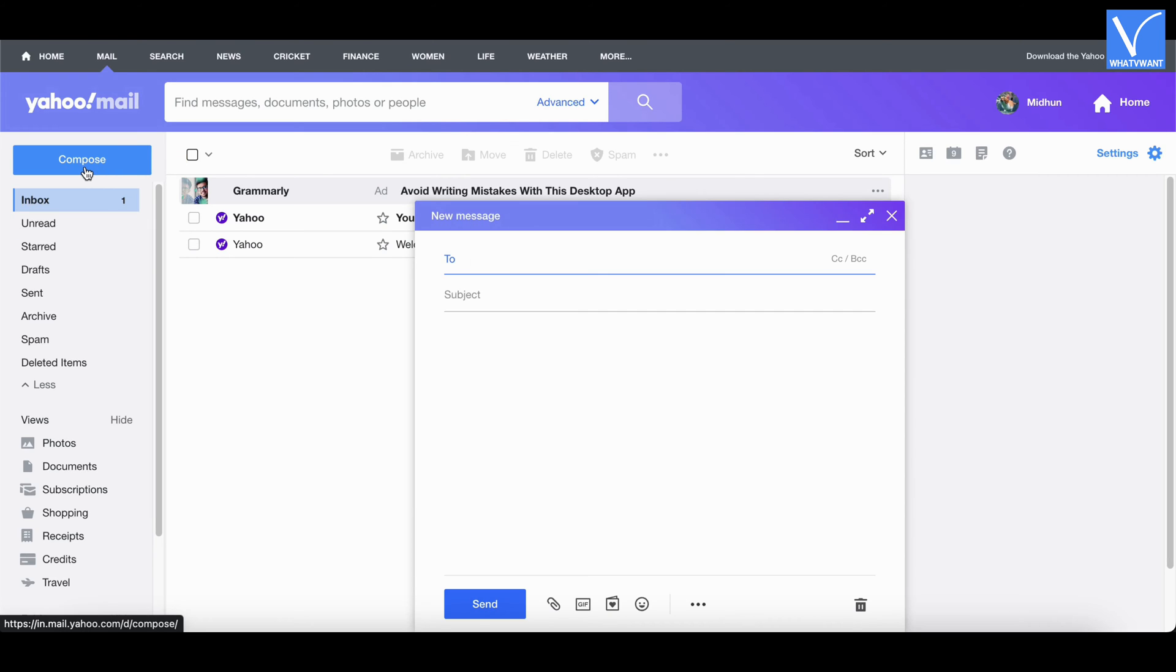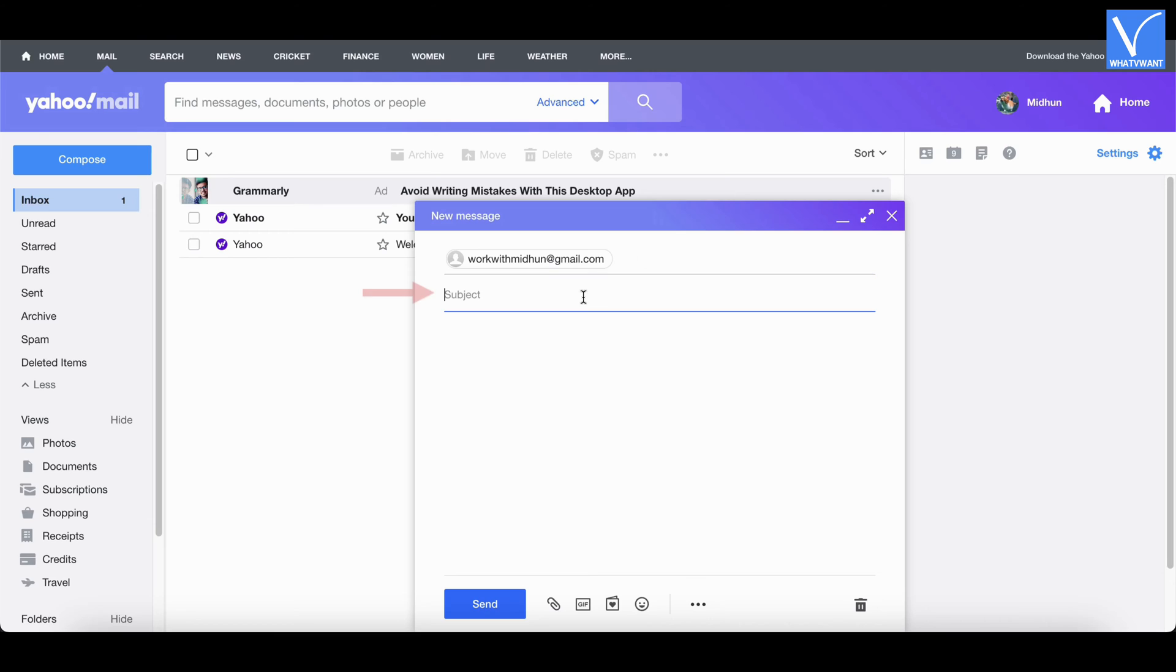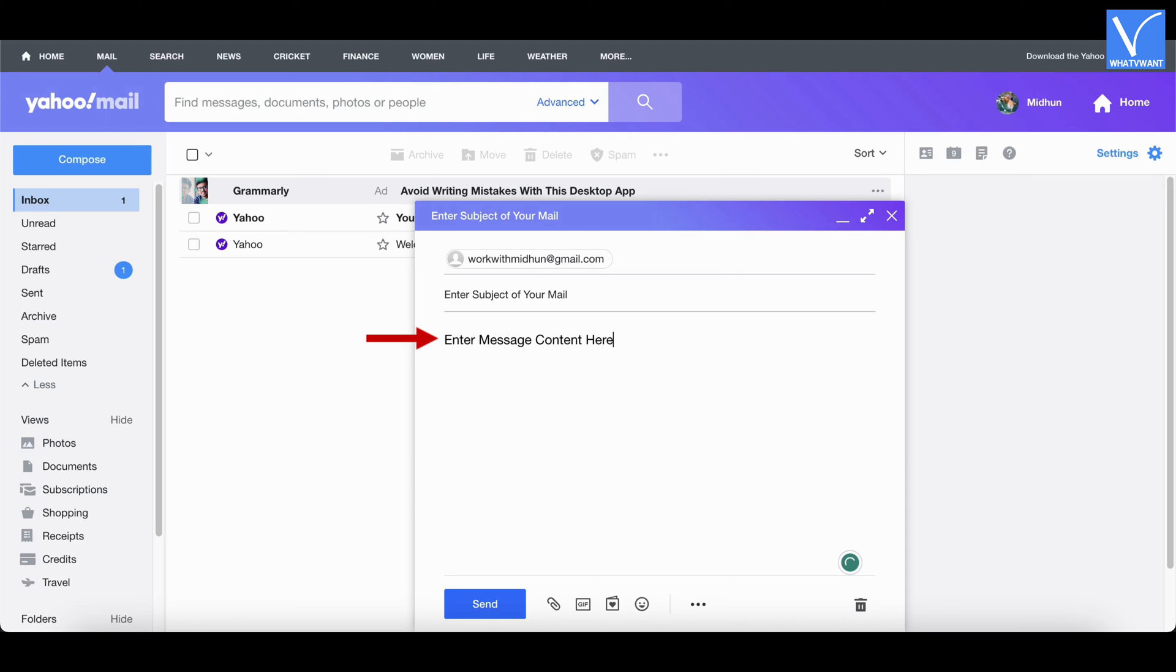Then the compose window will pop up. Enter the recipient mail ID in the to section. Enter the subject of your email in the subject section. And enter your message in the compose section.